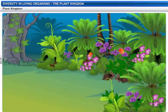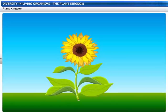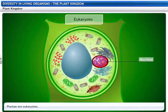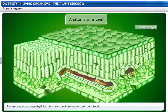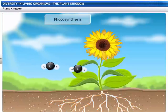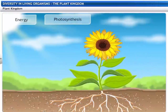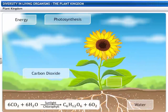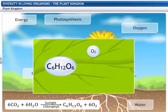Members of the plant kingdom are called Plantae. They are set apart from other organisms by two unique characteristics: they are all eukaryotes and they use chlorophyll for photosynthesis to make their own food. Photosynthesis is the process by which plants use energy from the sun to convert water and carbon dioxide into sugar and release oxygen into the atmosphere.